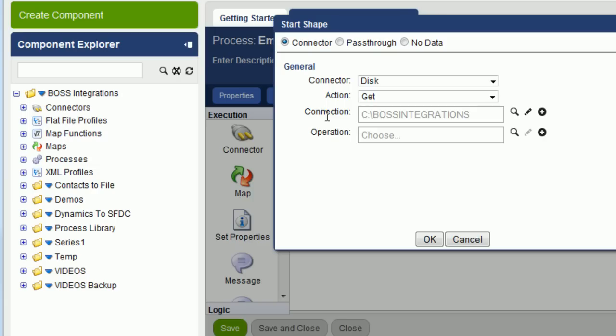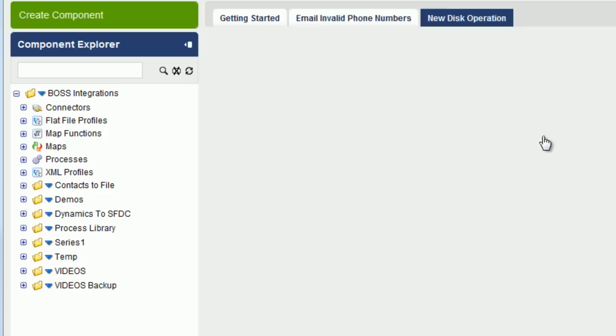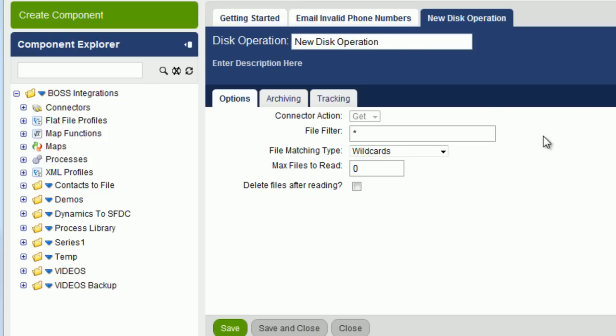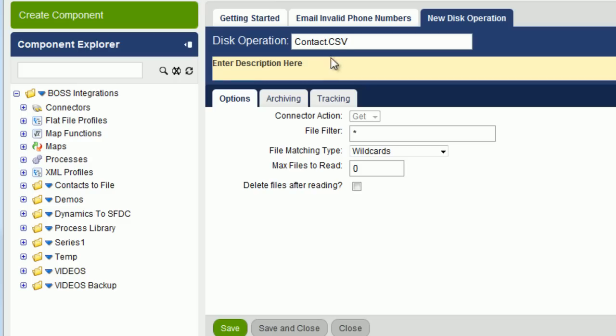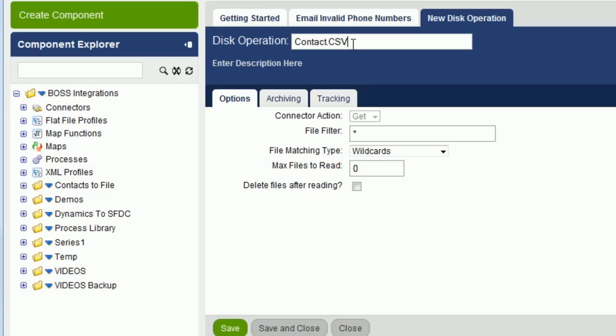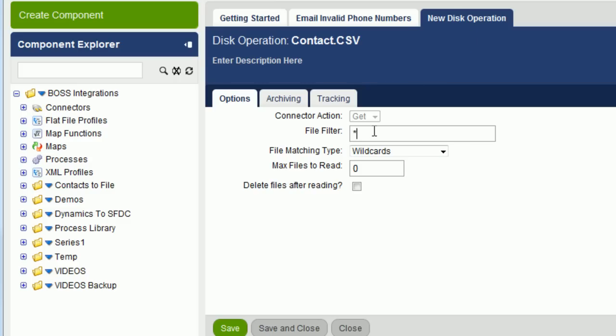And you can see here we've created a new connection. Now we're going to create a new operation. So click on the Add button. And under Disk Operation, for the name, put in contact.csv because that is the name of the file we're going to pick up. And for the file filter, put in the same thing.